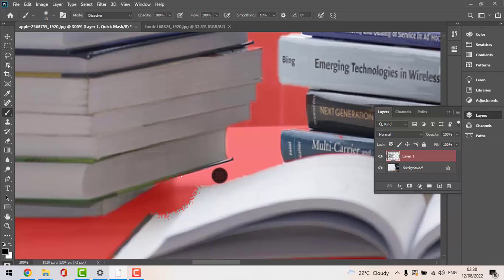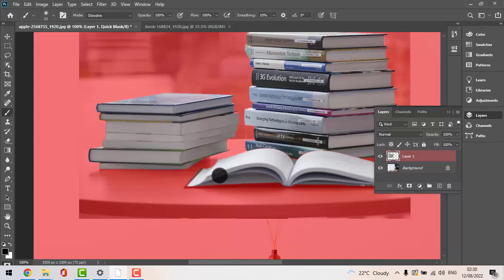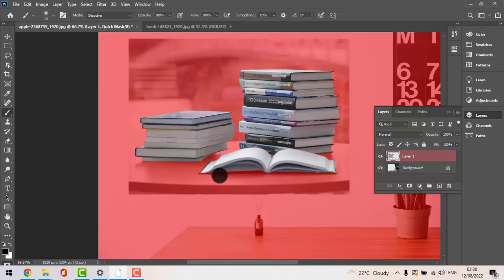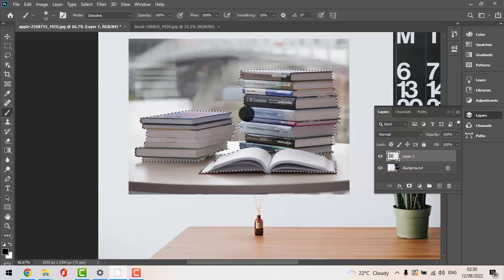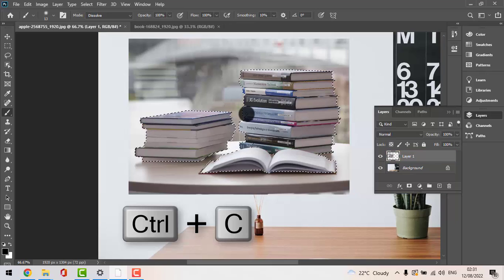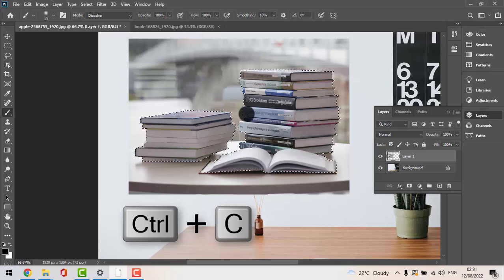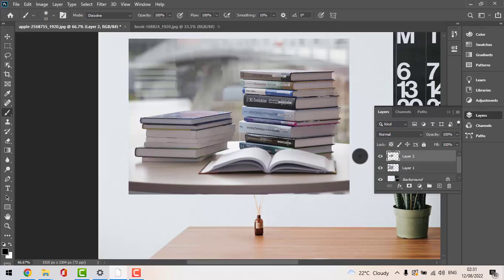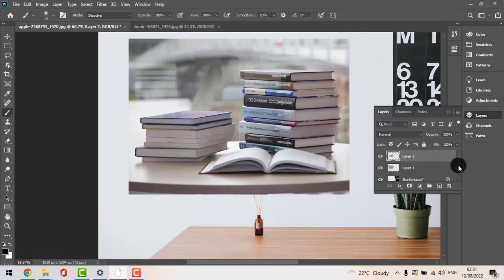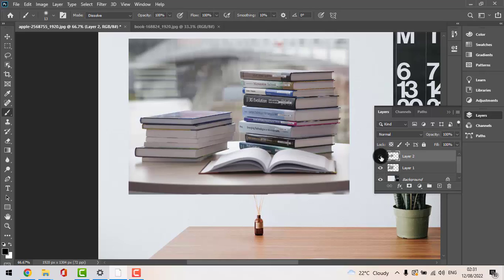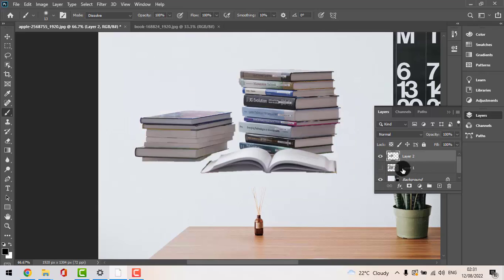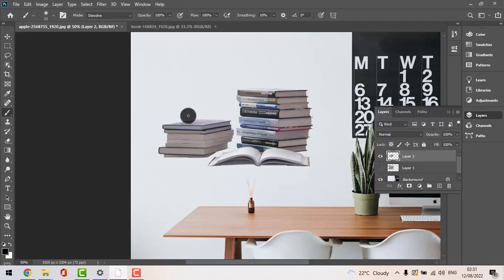We go with Ctrl and minus. We go with Q again and all we're going to need to do here is Ctrl C and Ctrl V. Here the eye thing, what it does is if you press on it, you're not going to see the other part anymore. If you press on it, you're not going to see this other layer. We don't need this anymore because we have done our cut and we're going to press Ctrl minus again.